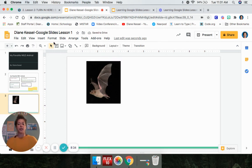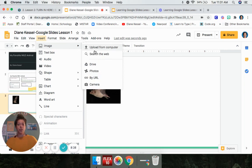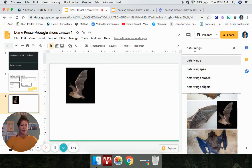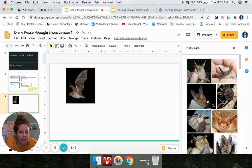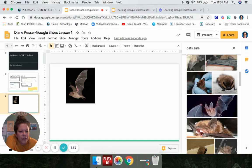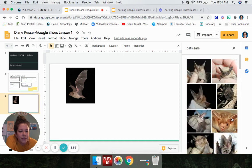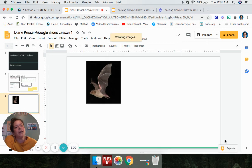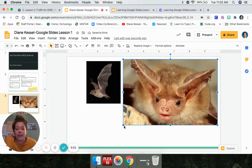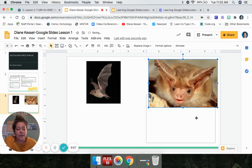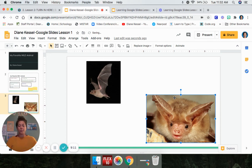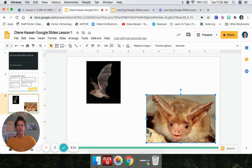I found a good picture of bat wings, clicked on it to get a check mark, then clicked Insert. Now I have a picture. I can change the size by dragging it. Now I'm going to put in my second picture — Insert, Image, Search the Web. This time I want to talk about bat ears. I found a good picture, clicked on it, and clicked Insert. I can resize it and drag it to the bottom. Pause the video now and insert two pictures of your favorite wild animal from the internet just the way I showed you.